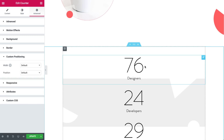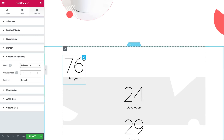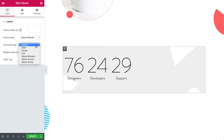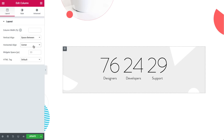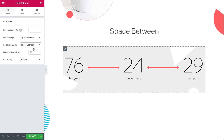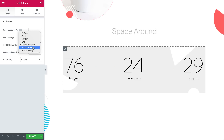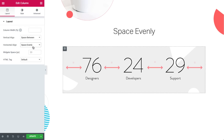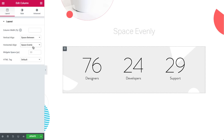Along with inline elements, we added a new horizontal alignment option for columns. Once you place several widgets in a column, you can easily align them using six optional settings: Start, Center, End, Space Between — meaning widgets start and end at the edge of the column with equal space between them — Space Around, where widgets are equally spaced and the edges are half the space, and Space Evenly, where widgets have equal space between, before and after them.